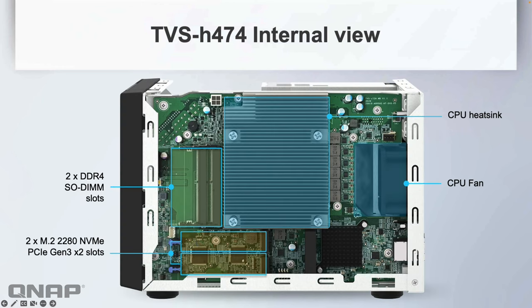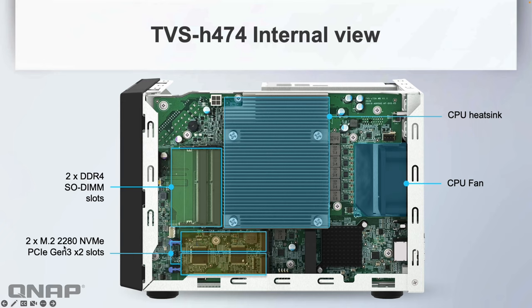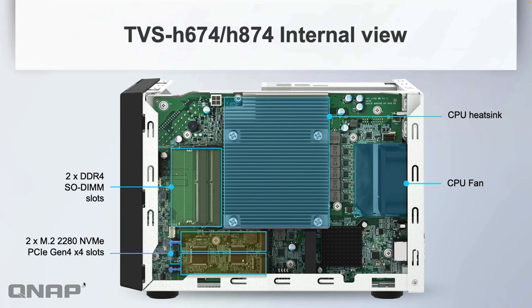Looking at the internal view—here's the internal view of the 4-bay. It's exactly the same as the other ones. When I switch the slide to the 8-bay and 6-bay, the only thing that changes is the speed of the M.2 slots at the bottom left. The onboard M.2s for the 4-bay are Gen 3 by 2, still nice and fast, but when you go up to the 6-bay and 8-bay, it's Gen 4 by 4 slots—much faster capabilities from the M.2 slots with the faster CPUs.